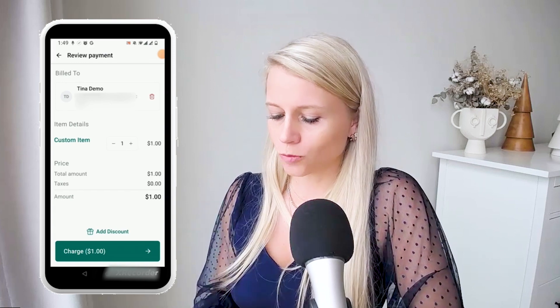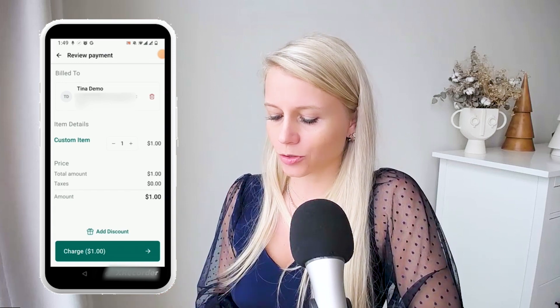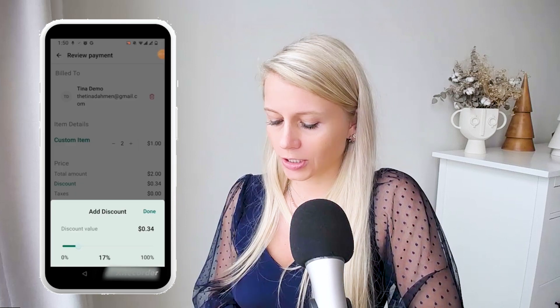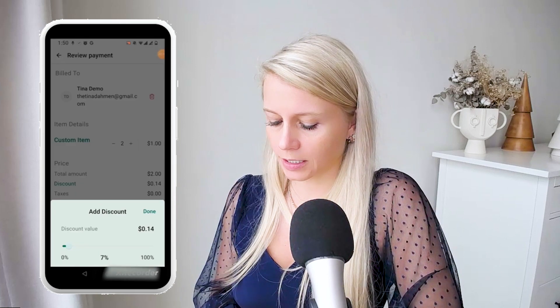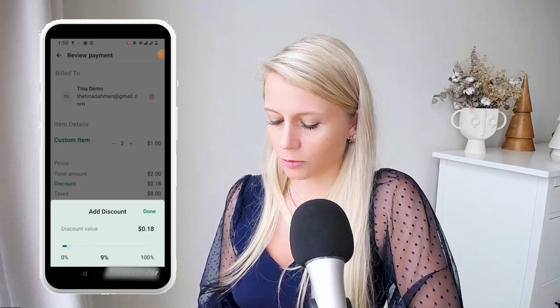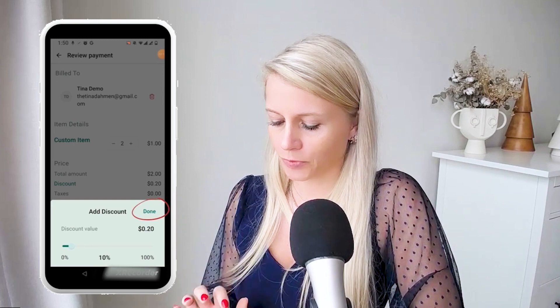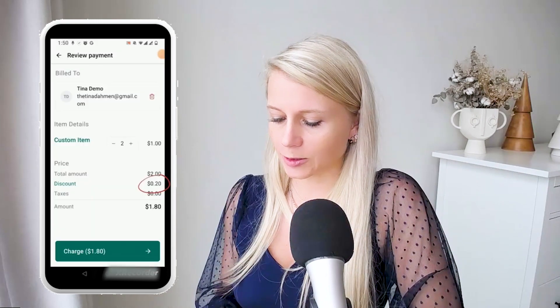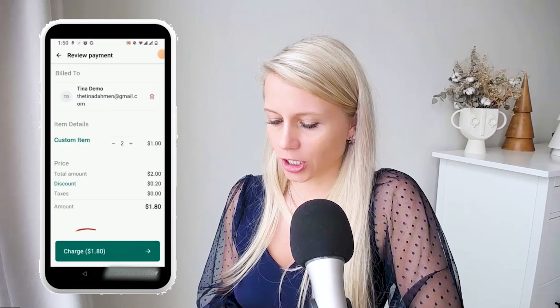Let's assume these people come and it's a couple and we sell two tickets. We can also add a discount if we wanted to. Let's say the discount value would be 10% — that would be 20 cents. Hit done. Now you can see the discount has been applied. Hit charge.